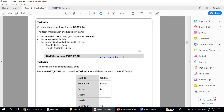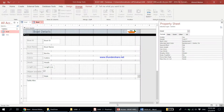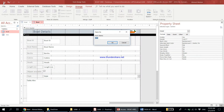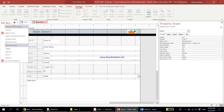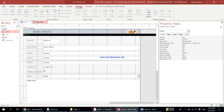Save the form as 'boat_form'. Click Save and type 'boat_form', then click OK. The form appears in the panel. If it does not appear, click here and say 'Show All Access Objects' and it will appear.